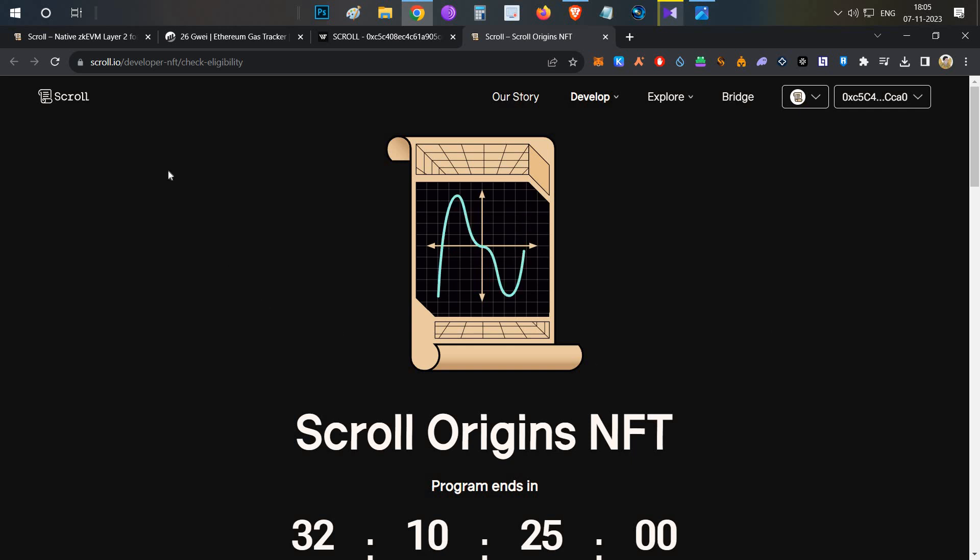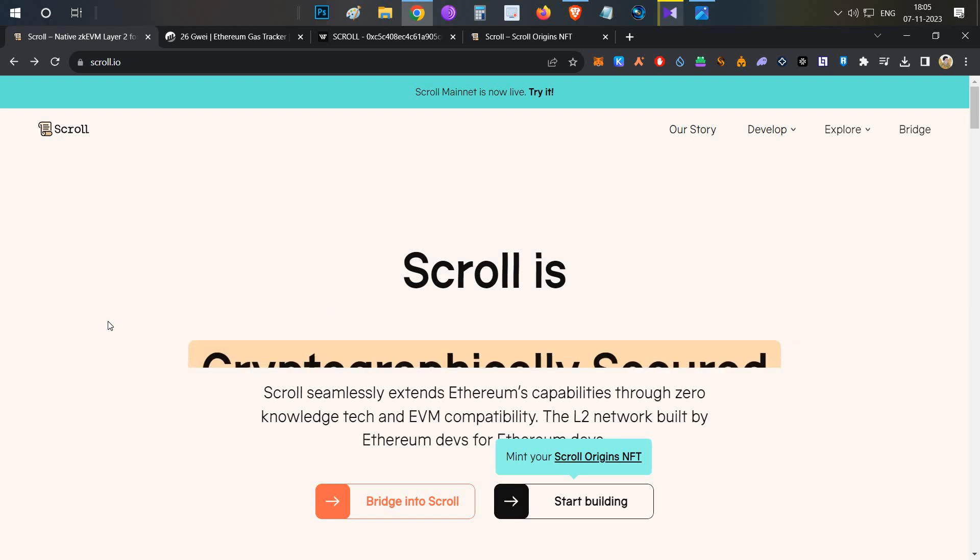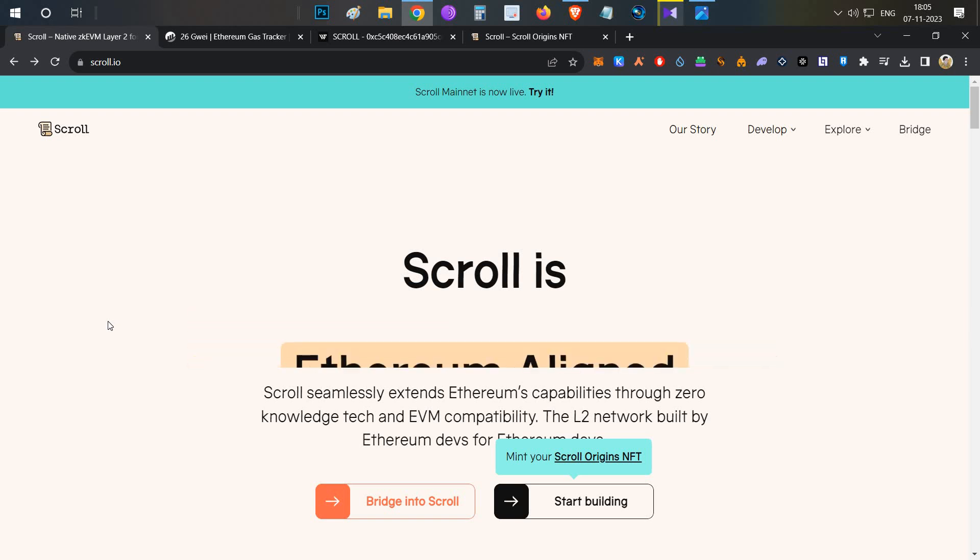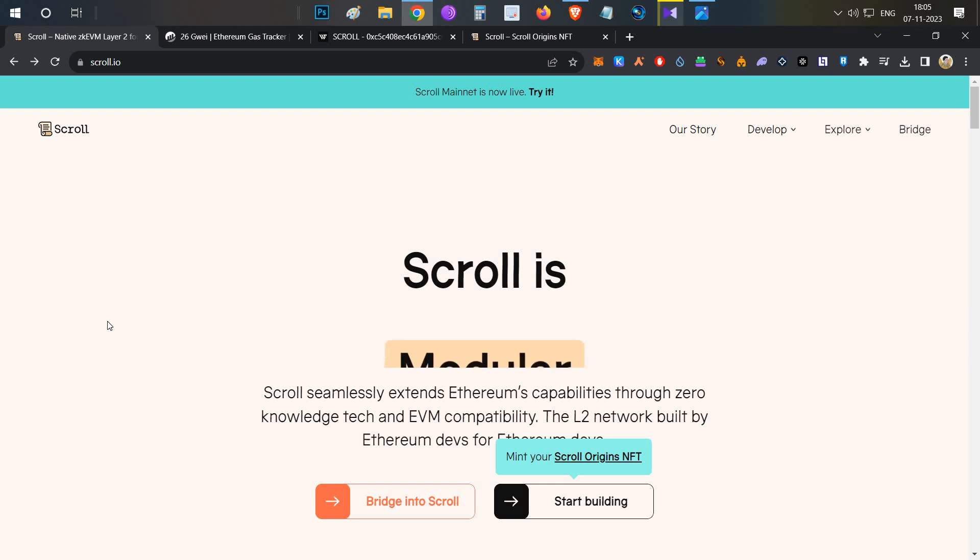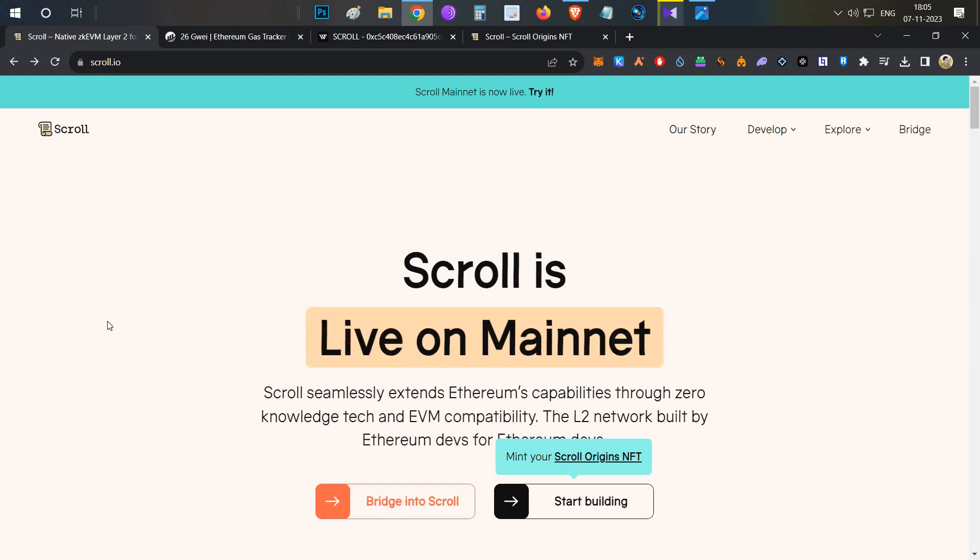We have to do 15 transactions in Scroll mainnet and 8 DEXs interaction with capital of $100 only, $1000 volume, and finally we have to spend about $8 in fees.